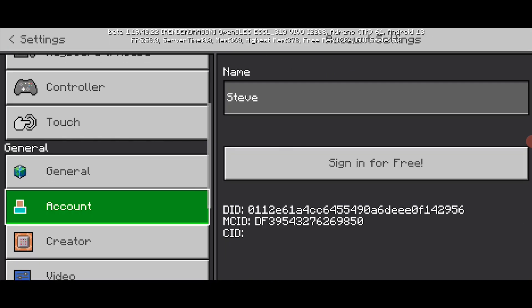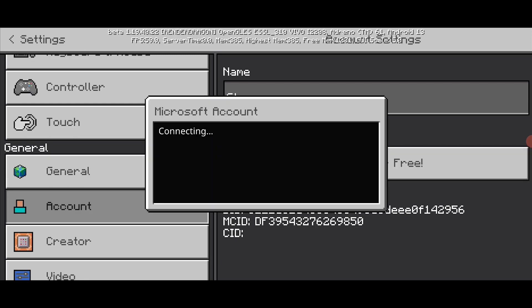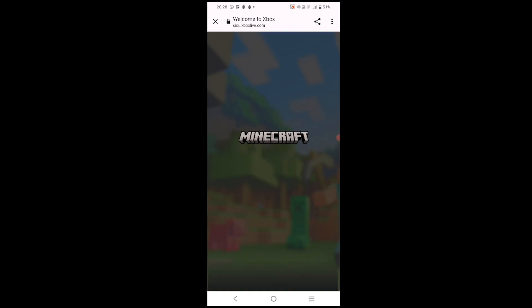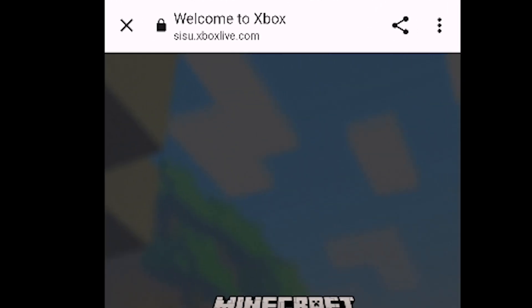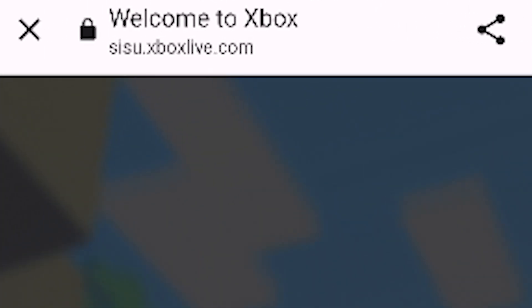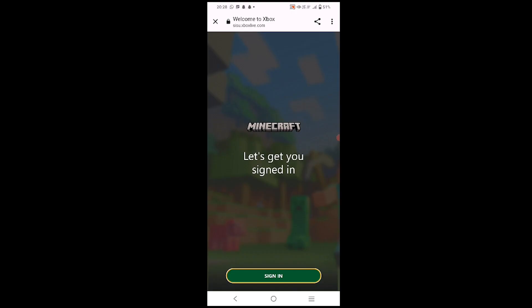In Settings, go to Account and click on 'Sign in for free.' After clicking on it, it will redirect you to cc.xboxlive.com, where it will say 'Let's get signed in.' Click on the sign-in button.